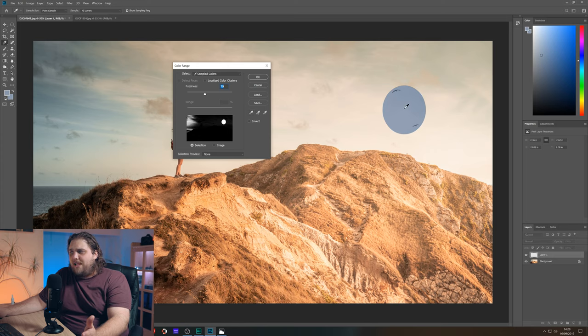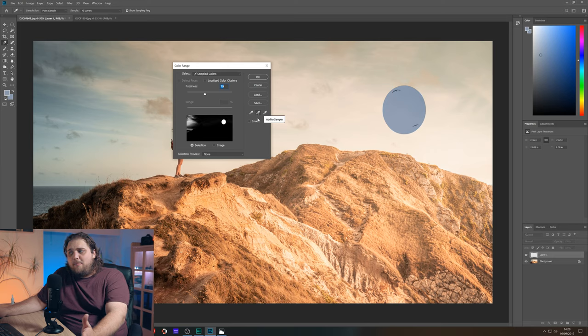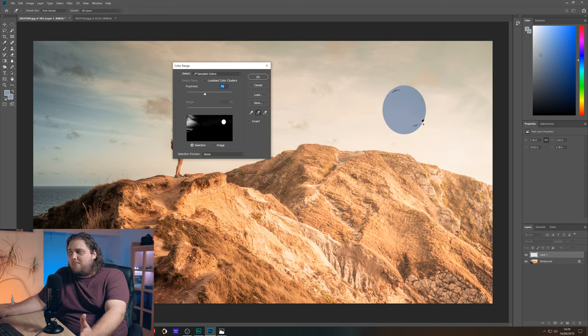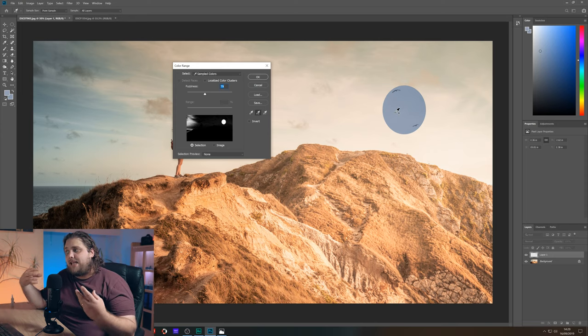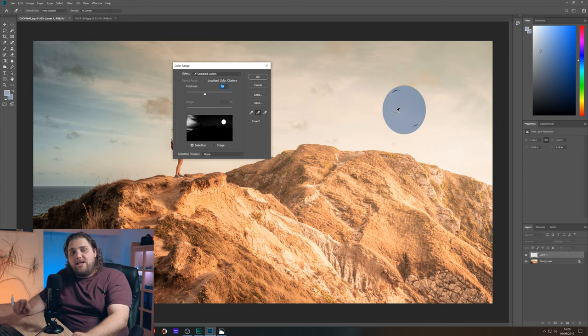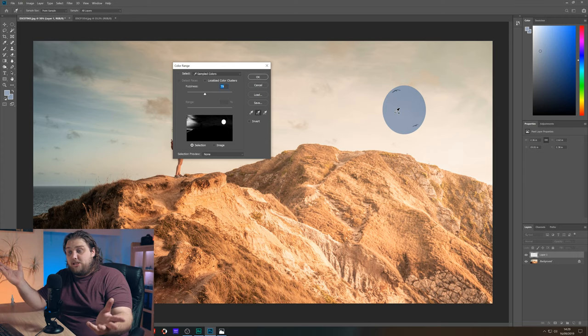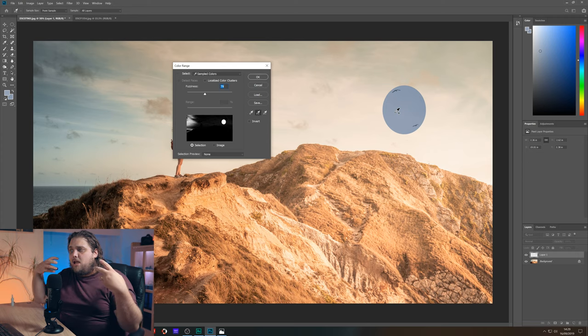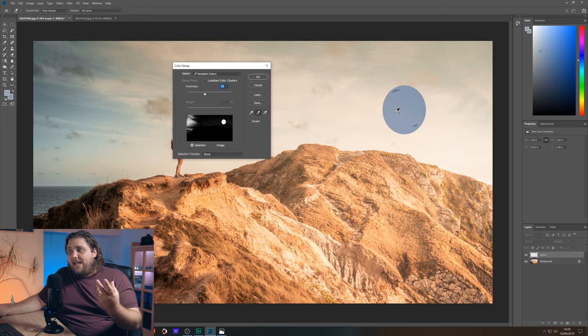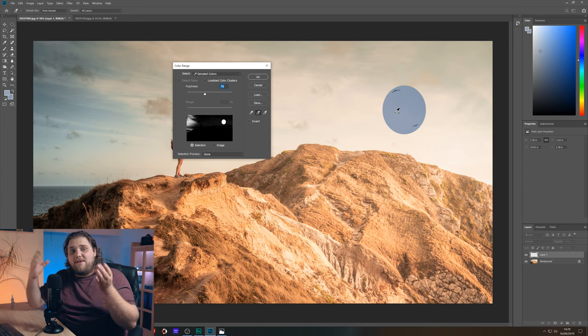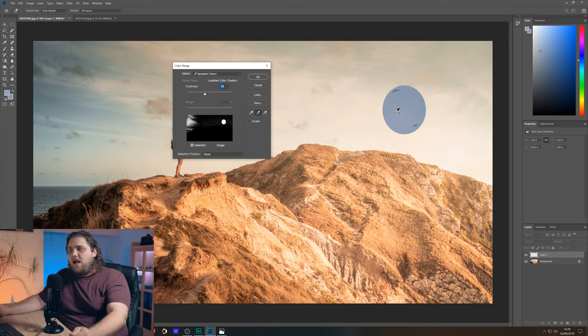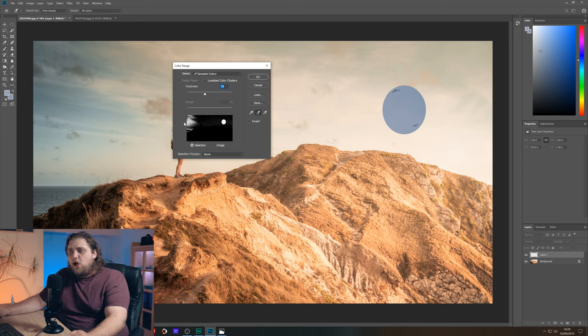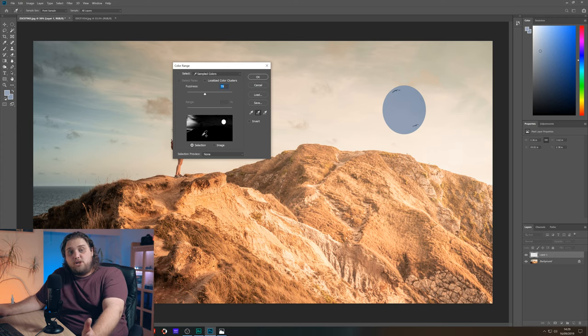So we're going to select this layer with the birds on it. We're going to come up here to select and come down here to color range. Now this is going to open this menu here. You can see there's a few different options. We've got eyedropper tools, we've got a fuzziness slider and we've got a preview of our image down here completely in black and white, very contrast heavy.